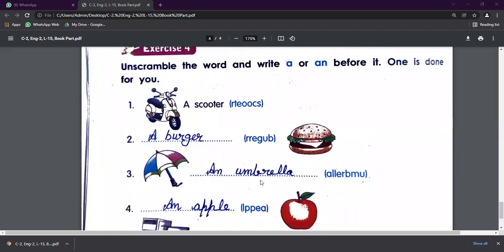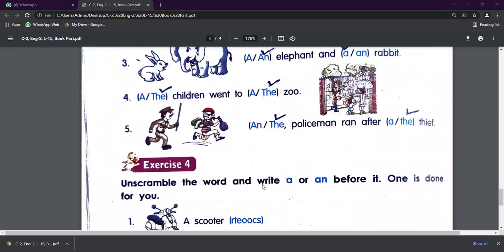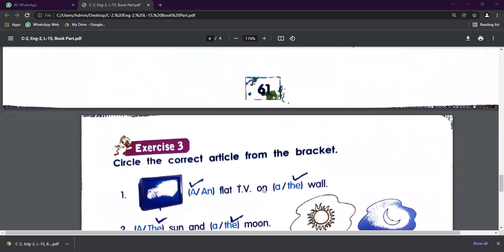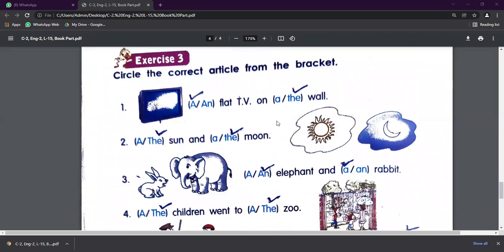Now we have done this chapter. Do complete this work in your books and send this work to your class teachers. Till then, take care and have a nice day. Bye-bye.